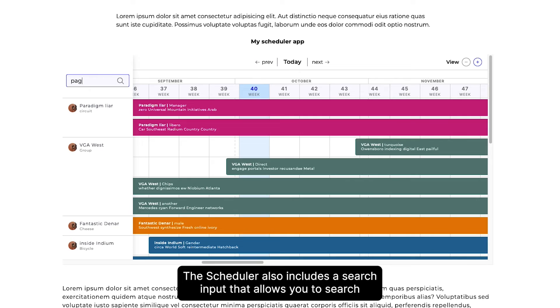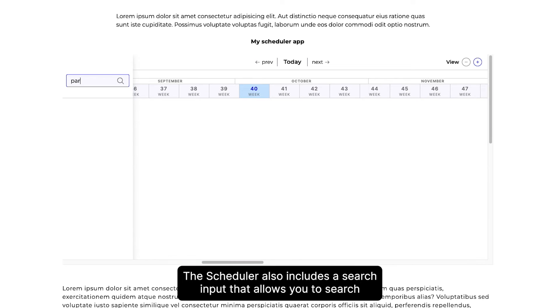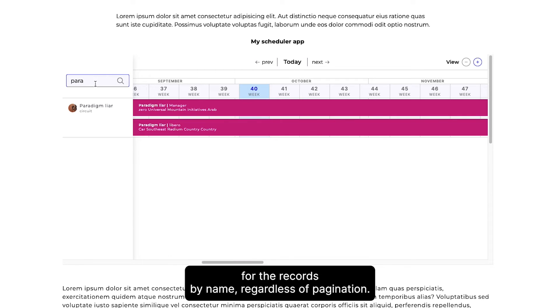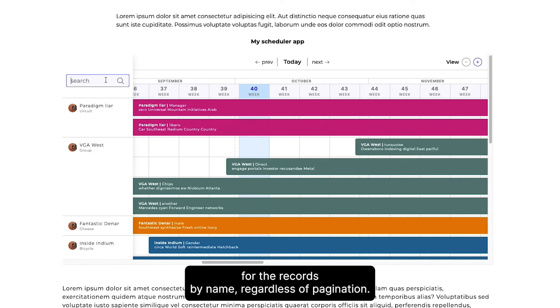The scheduler also includes a search input that allows you to search for records by name, regardless of pagination.